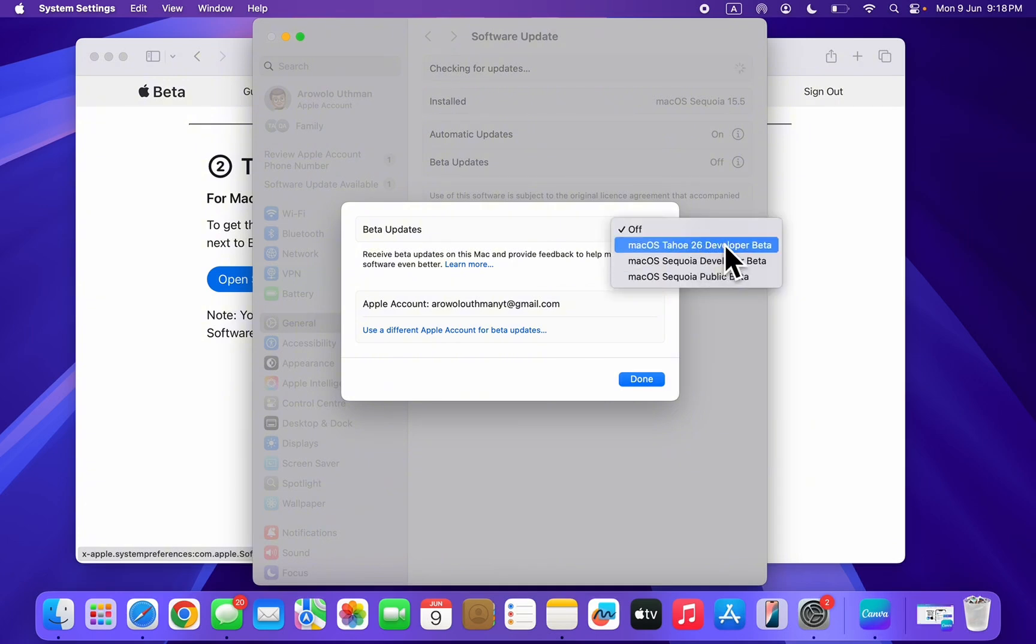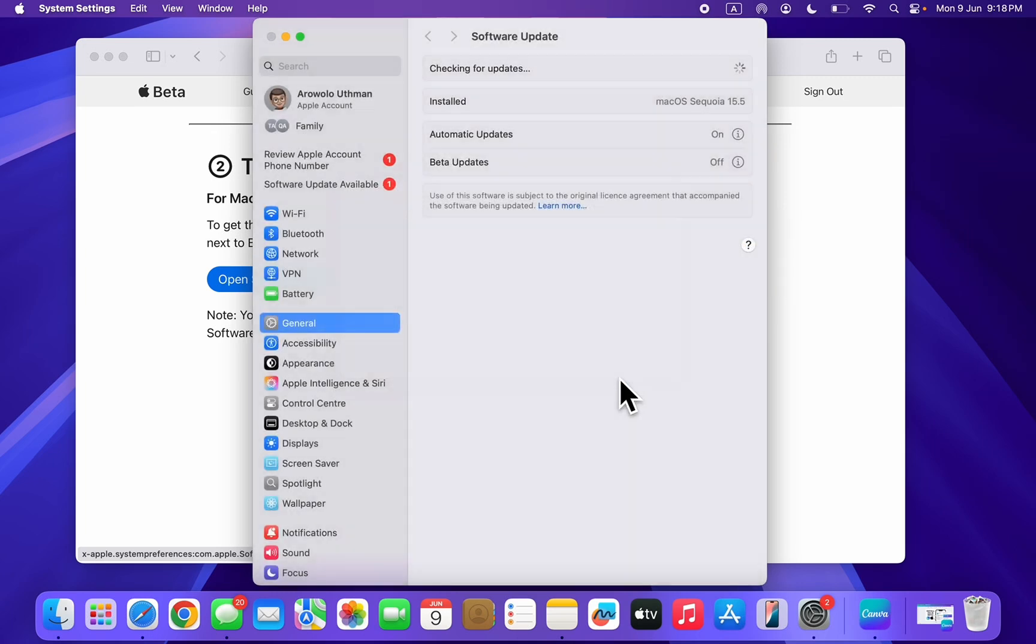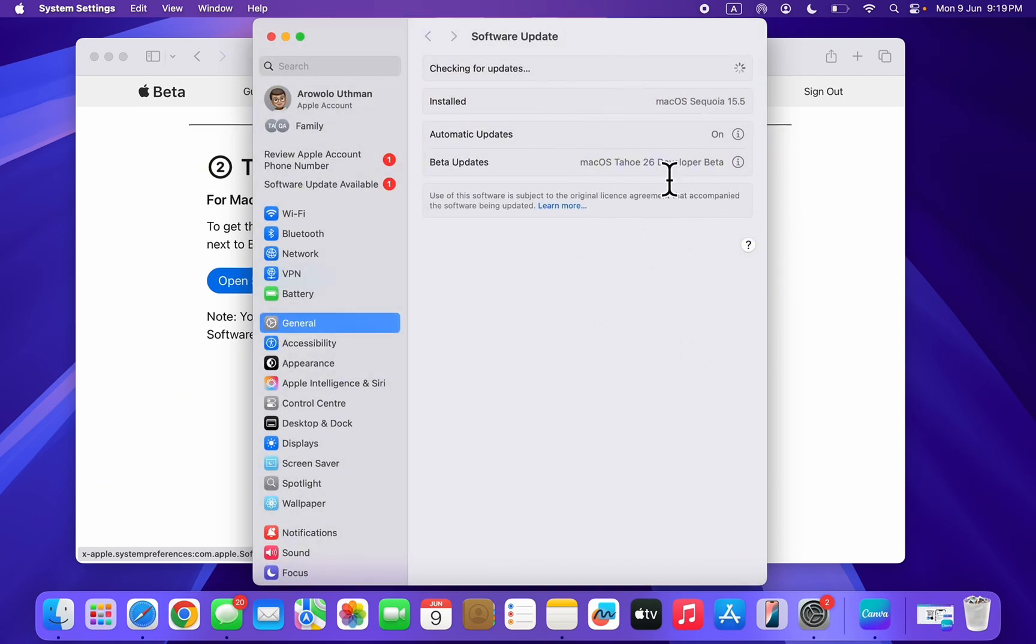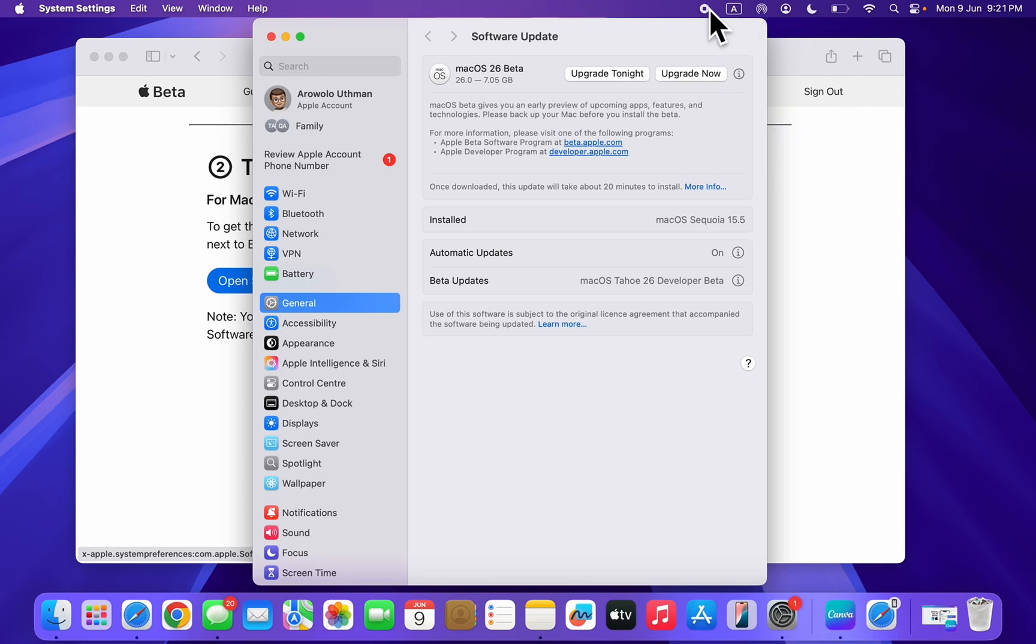Now click on done. Once you click on done, it's going to start checking for updates. As you can see, this is the update right here. You can now click on upgrade now and it's going to start downloading. Thanks for watching.